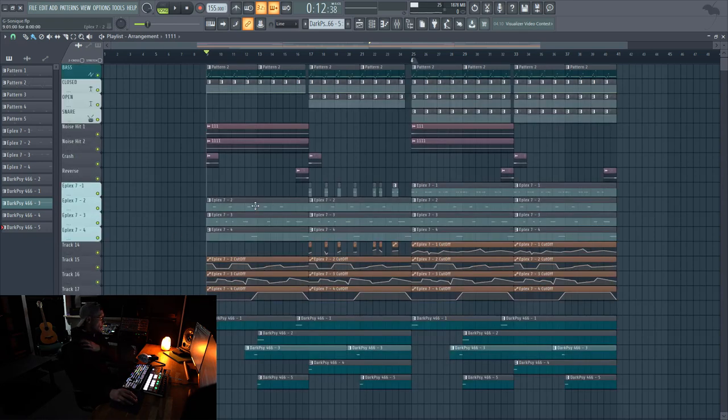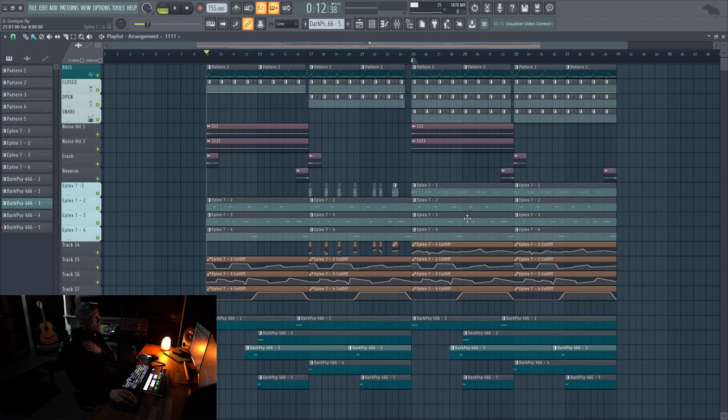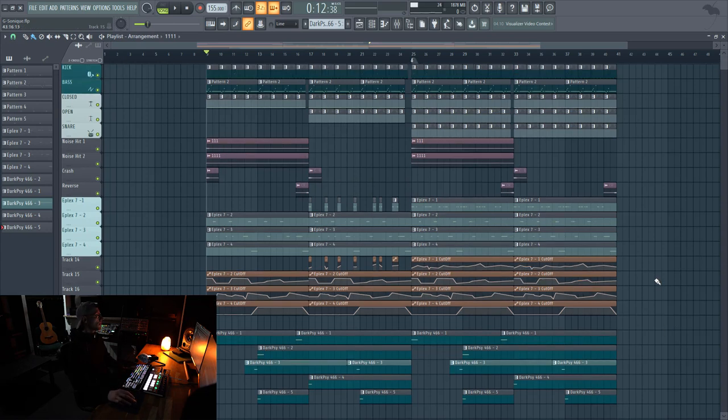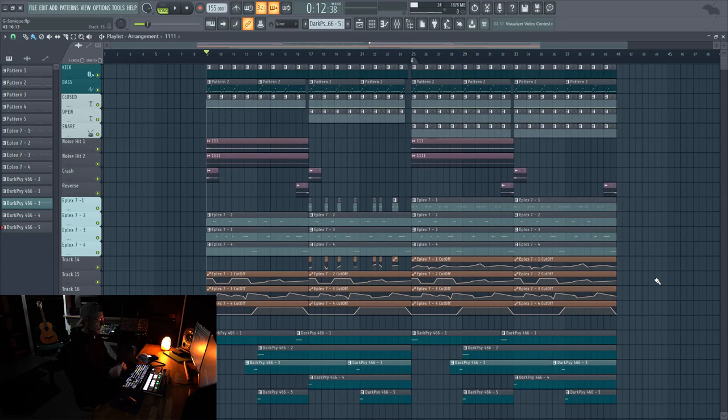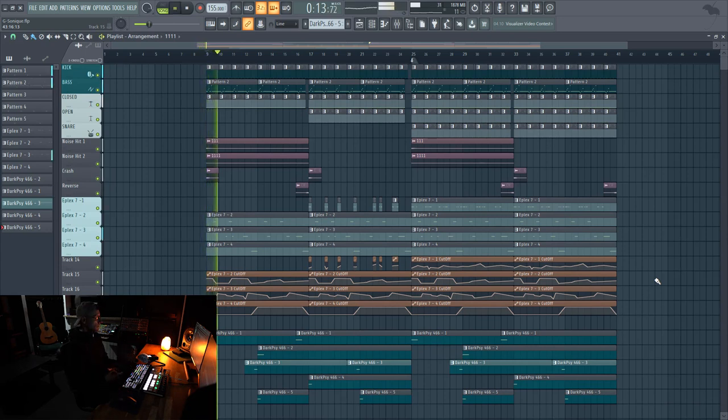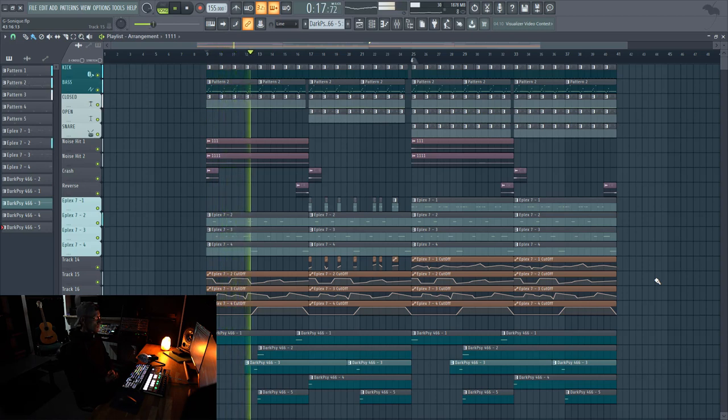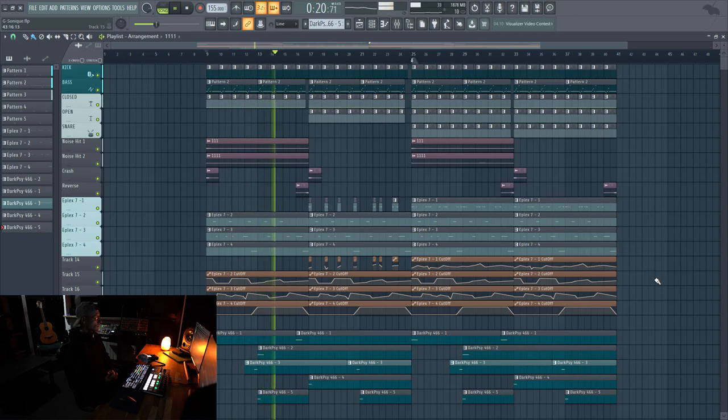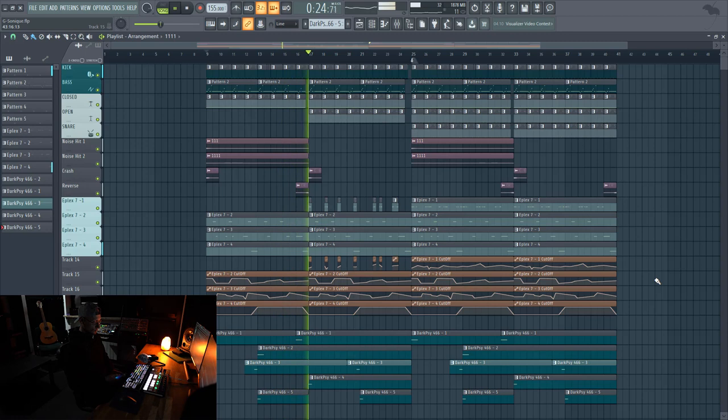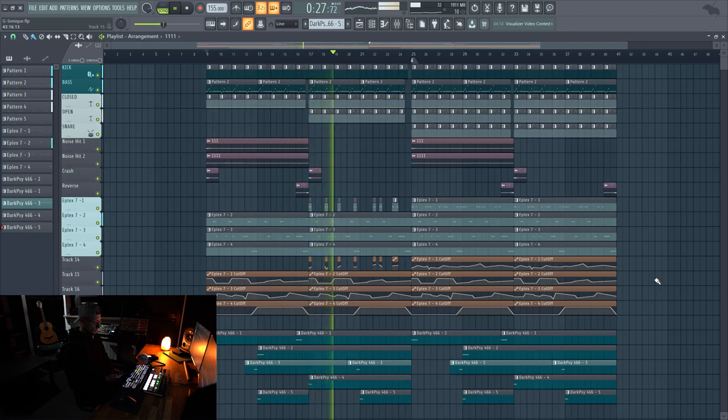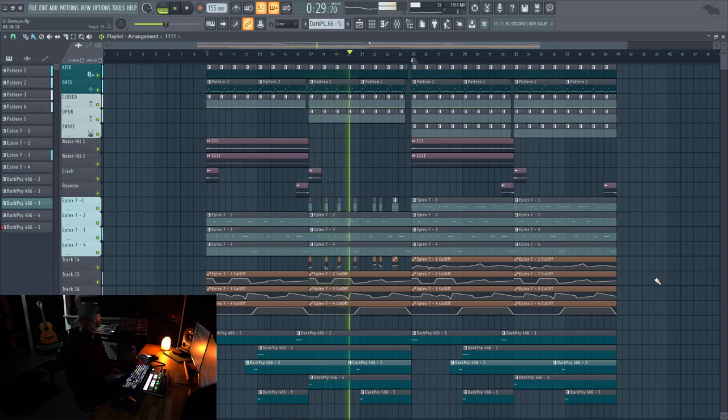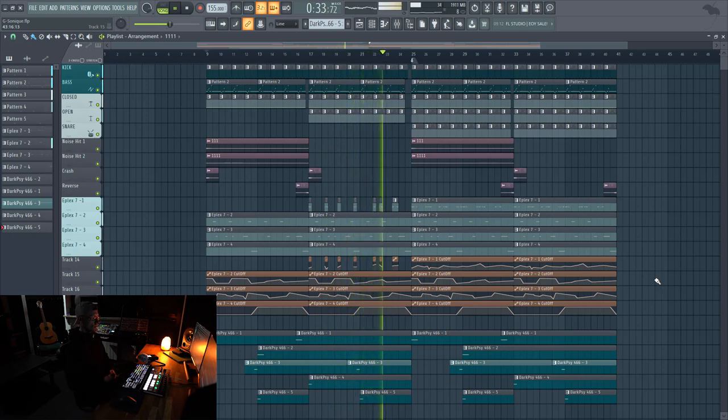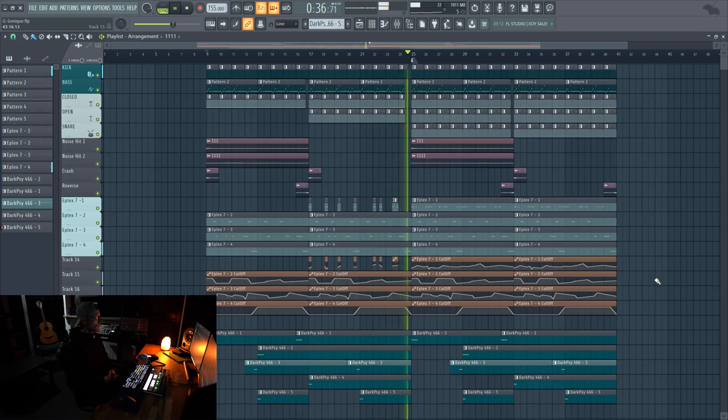Adplex 7 Super Resonator for leads and Dark Psy 466 for these background atmospheres. Now, this is how it all sounds together.